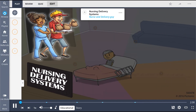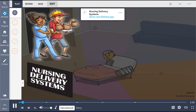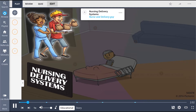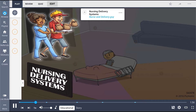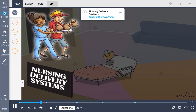This Picmonic describes the nursing delivery systems with the story of a group of nurses ordering delivery for the big game, all while taking care of their patient. Nursing care delivery models are different approaches to providing care for patients. These models are frameworks that are used to help nurses assess, plan, and implement care.